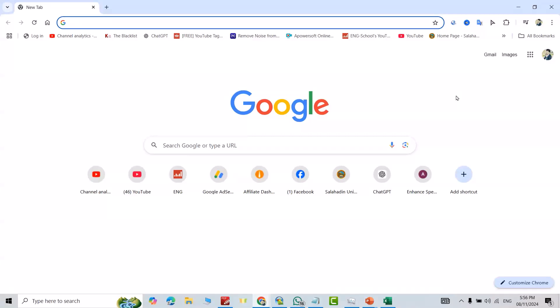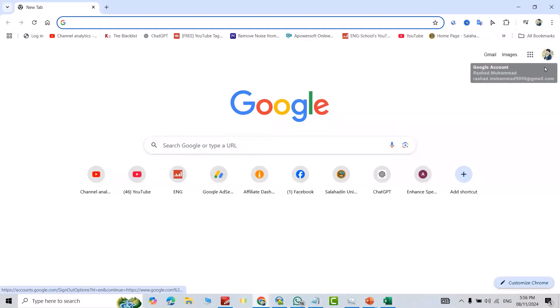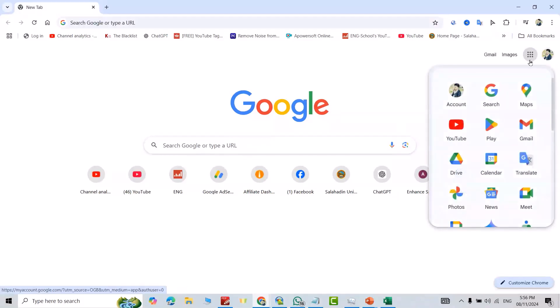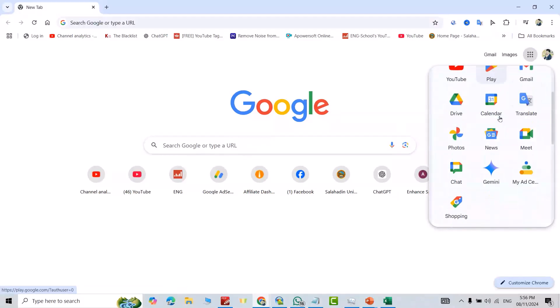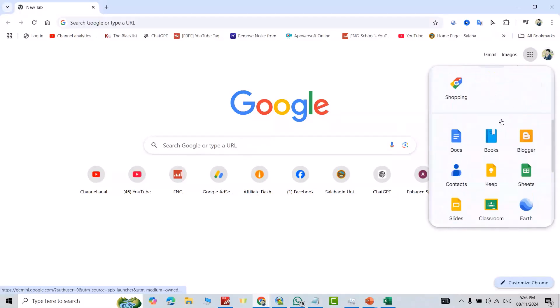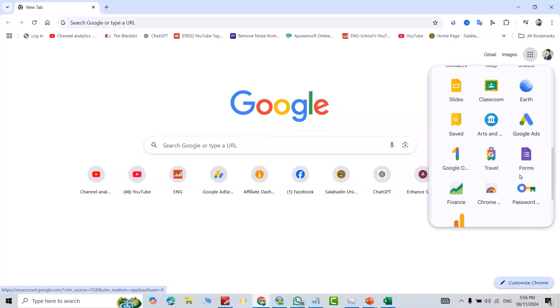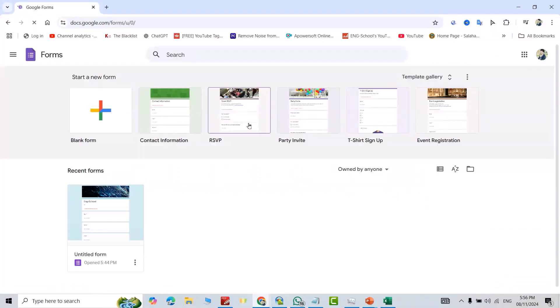Hi everyone, let's create a professional Google Form in a very easy way. First, sign into your Google account, click these dots, and search for Google Forms. Click it. Here we have some templates as you see: RSVP, contact information, and so on.